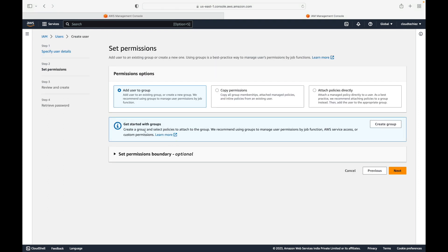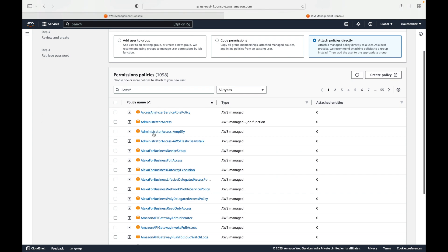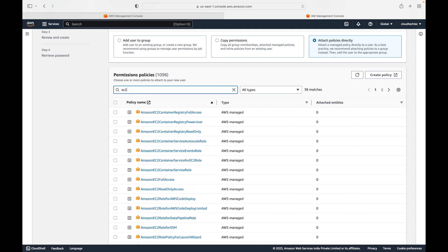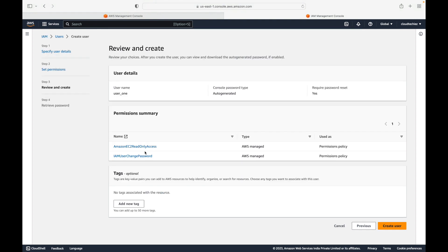Next comes permissions. For the user we are creating, there are different ways to give access. One common way is using a user group — we will talk about user groups in the next session. For now we are going to attach policies directly. We have some default permissions created by AWS. Let's say I want to give access to the EC2 service, which is your compute service, with read-only access. We check that.